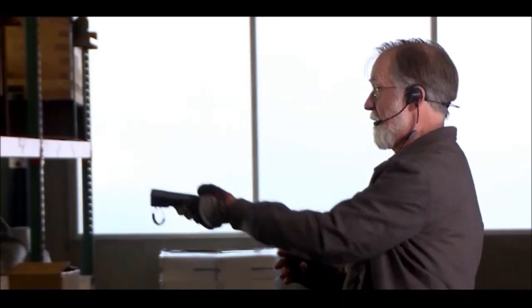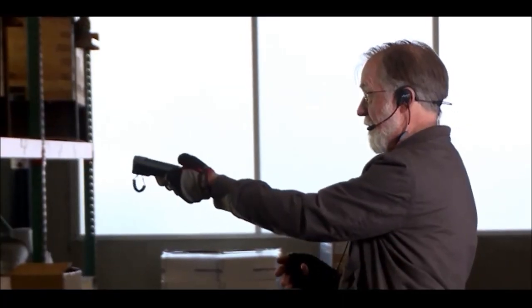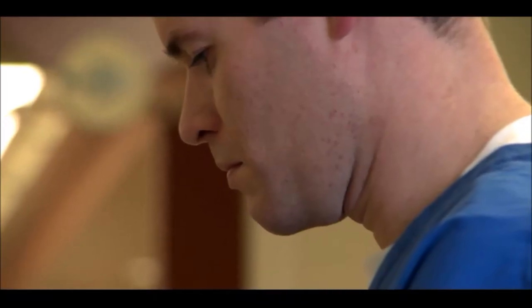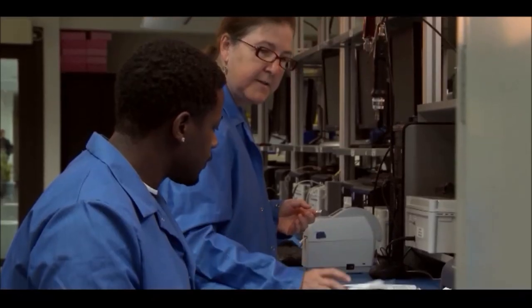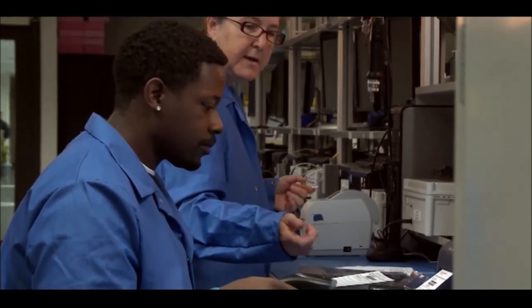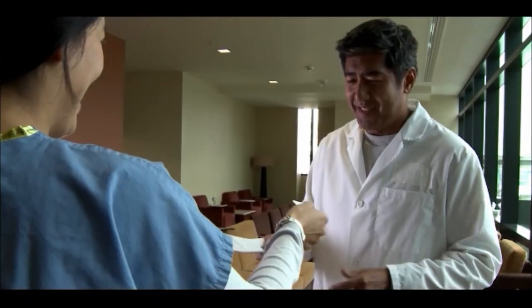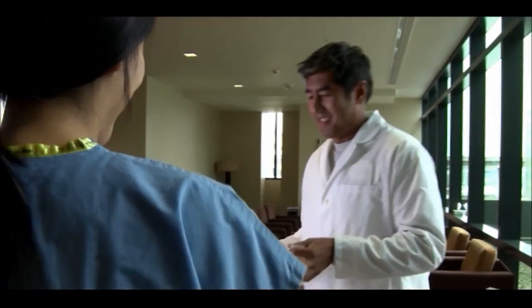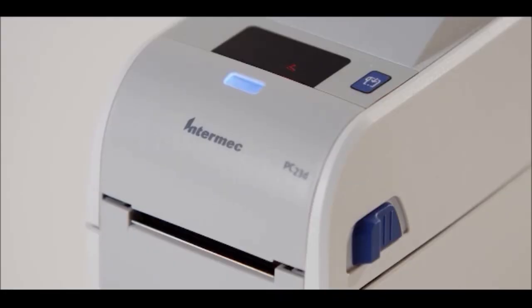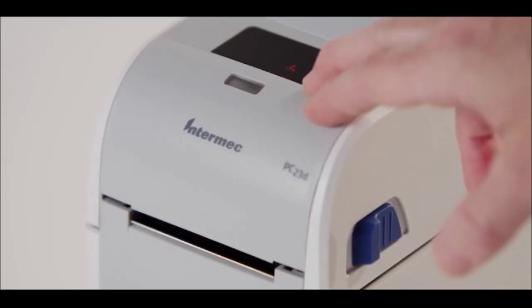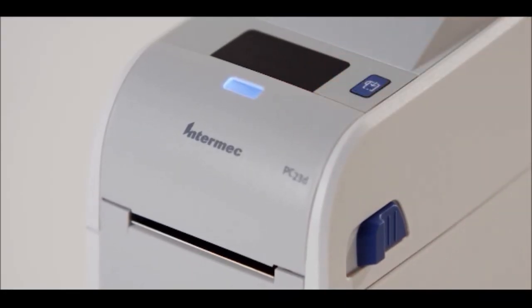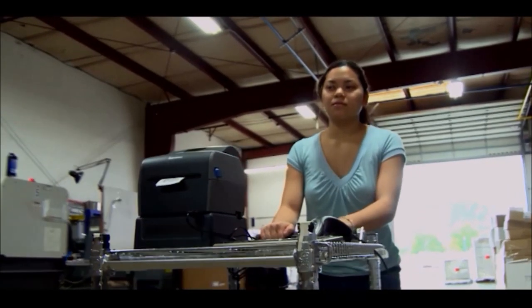Manufacturing, transportation, distribution centers, retail, healthcare. These are all industries where the workers have hundreds of priorities every day. Dealing with a printer is certainly not one of them. So the easier and more invisible we can make their interaction with the printer, the more valuable and productive they're going to be throughout the day.